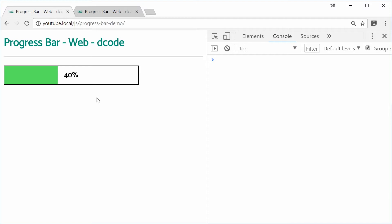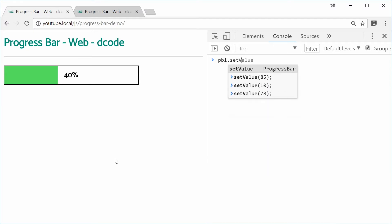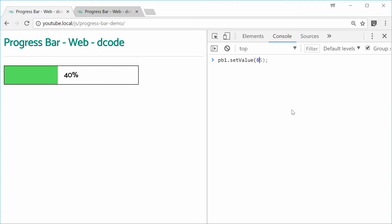This would be the final product. We have a progress bar in the browser, but it also has a JavaScript object attached to it which allows you to change the value of this progress bar within your application. Inside the console, I can type out pb1 and then call the setValue method on pb1. pb1 is actually a reference to this particular progress bar. For example, let's say pb1.setValue and pass in 85. If I press enter, we see the change in the browser. This setValue method is like a miniature API for you to call upon within your app in order to make live changes to the user within the browser.